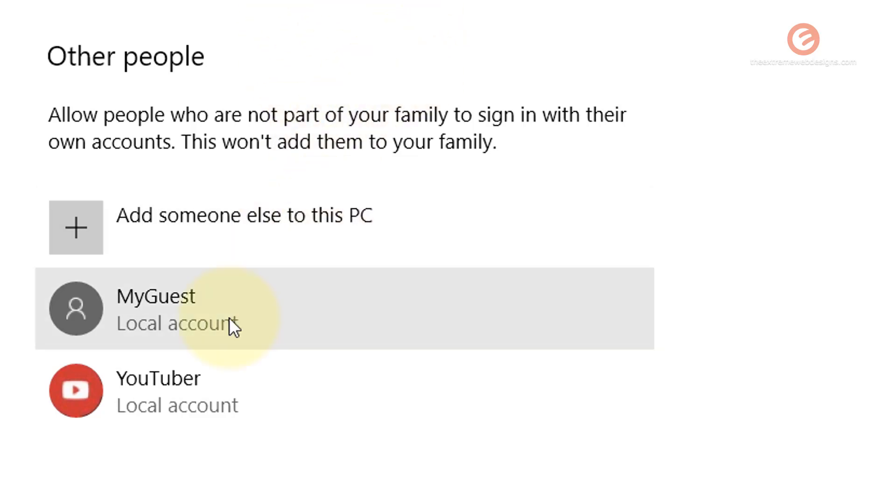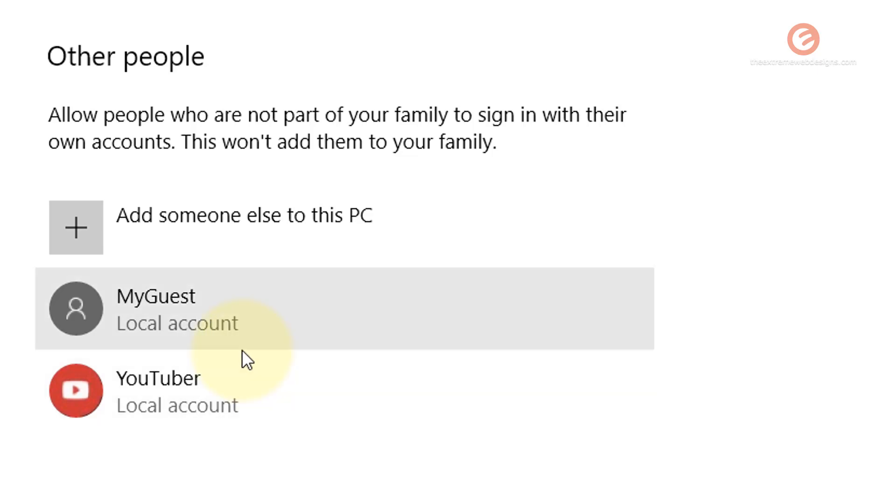There's not much for you to do right now except for signing off or locking out as admin and then signing on as MyGuest or whatever guest account that you have created. So that's how easy it is to create a guest account.